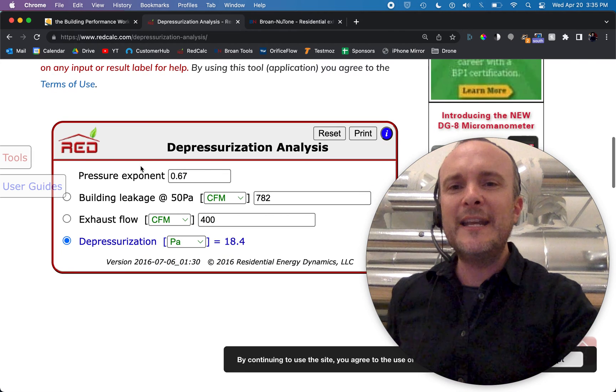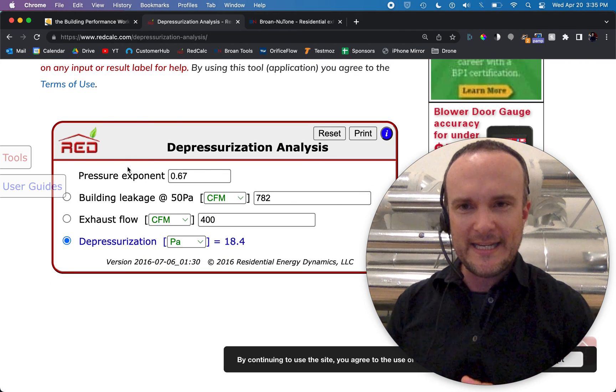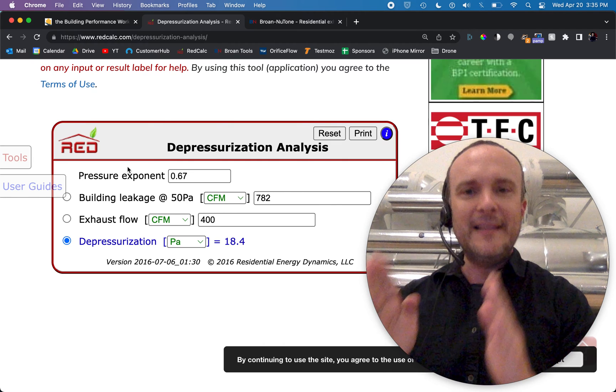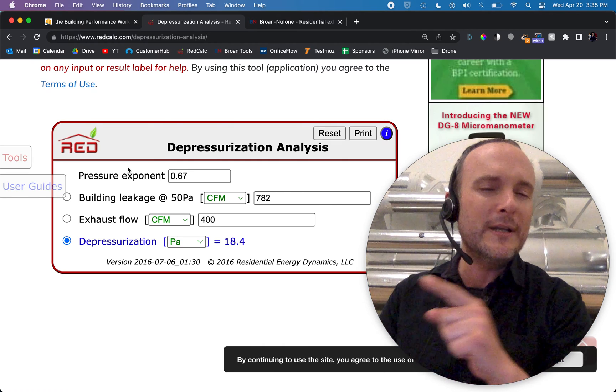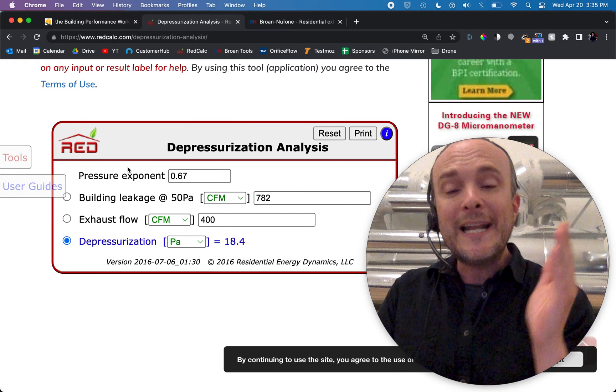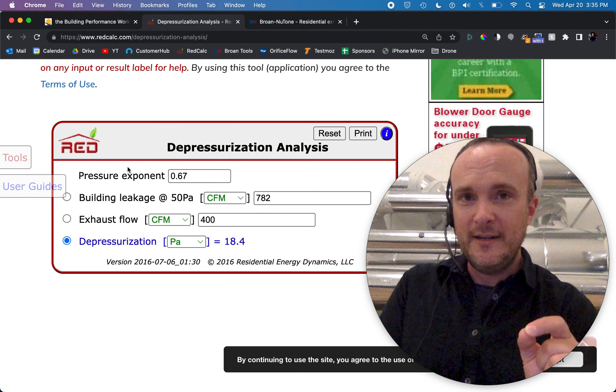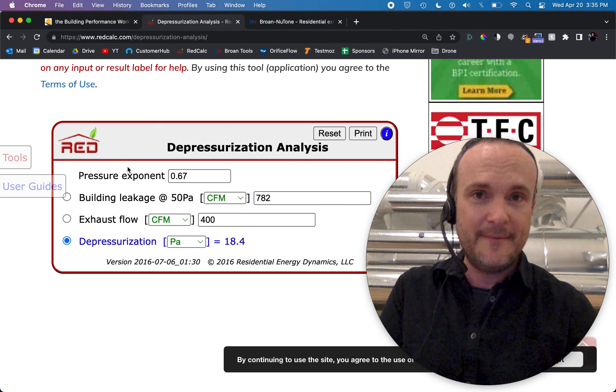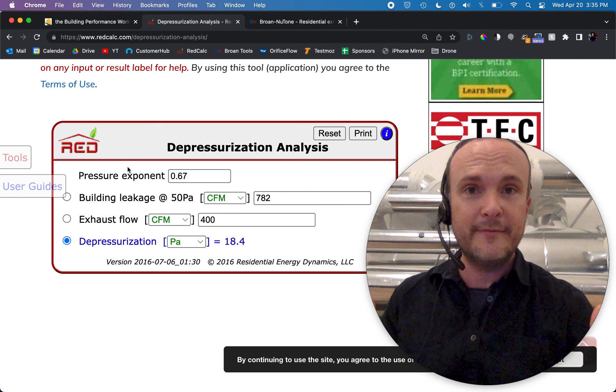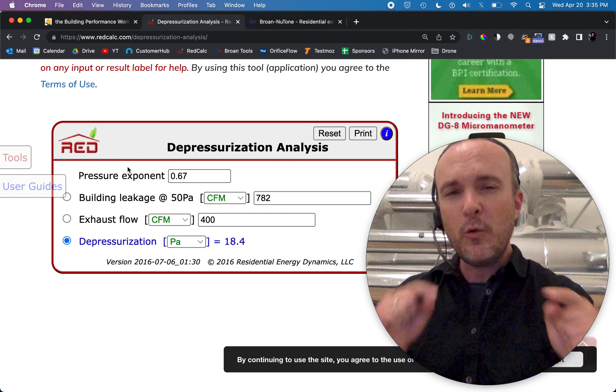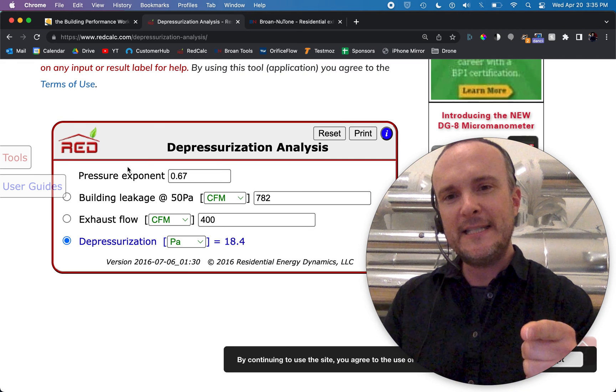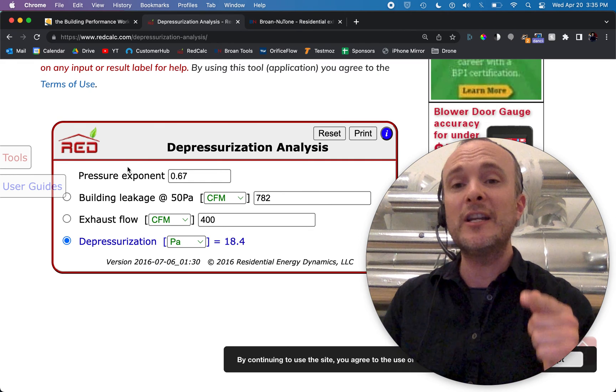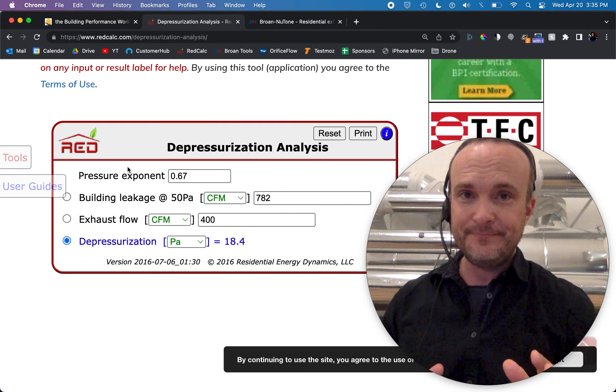However, if you go down into this depressurization analysis, what you will see is we have our building leakage, which I just put in, that 781.6 CFM 50, which is 782, for an exhaust flow for a kitchen hood that we're going to be installing that's 400 CFM, let's just say, because that's a pretty round number for a kitchen exhaust hood. The depressurization that will happen when I turn on that hood in this house is that I'm going to depressurize it to almost 19 pascals. That is a lot.